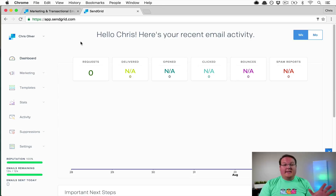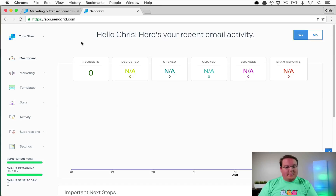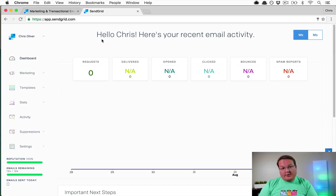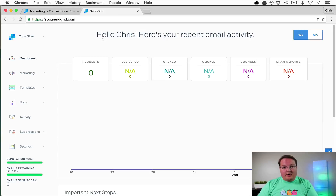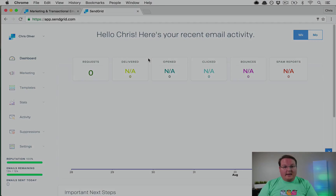You'll sign up for an account and create an API key to get set up. But first, let's go create a basic Rails app so we have something testable, and then we'll go set up SMTP.